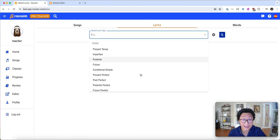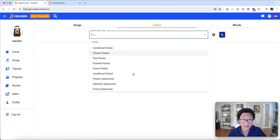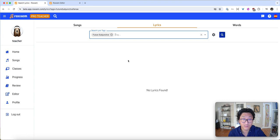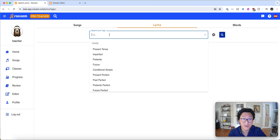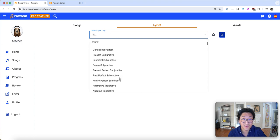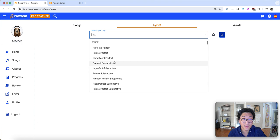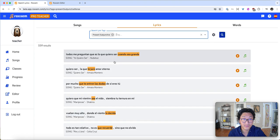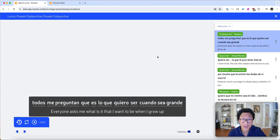You can even search by lyrics specifically. So let's say I'm learning the present subjunctive. I can see this. We got 500 different lyrics. If I click on one, this will open up a lyric player.